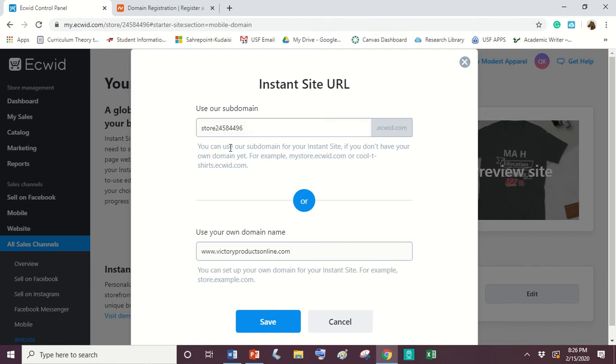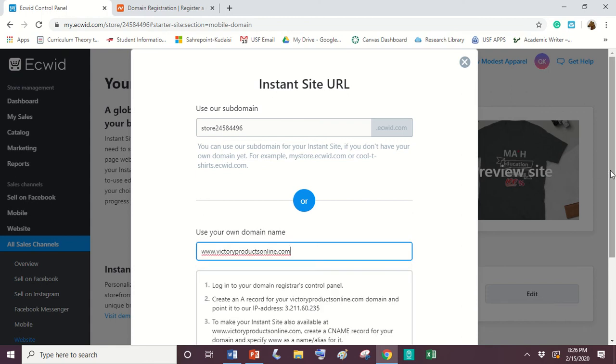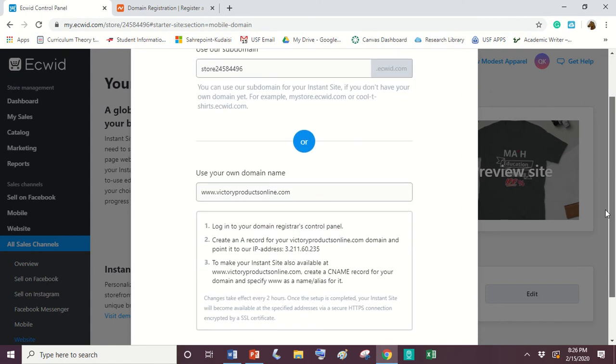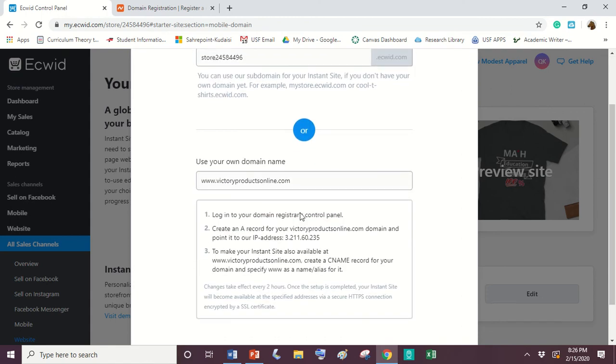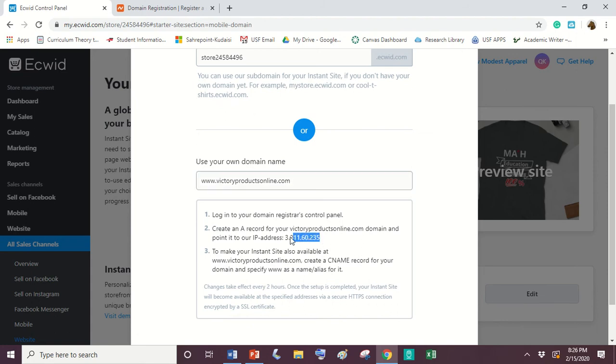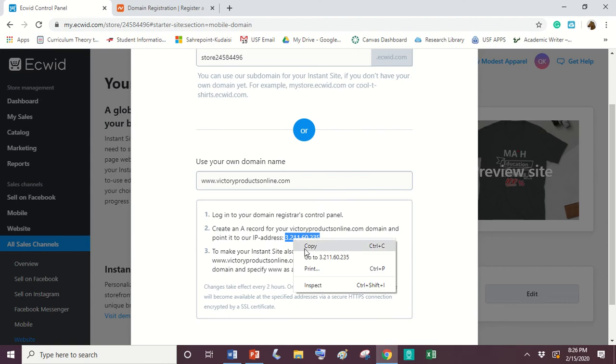Now you're most likely going to have something right here in this subdomain. But if you're trying to connect your own domain, you don't want to use that. So you're going to click right there on your own domain and whatever domain you've purchased from Namecheap, you're going to put into here. Once you put that into this box, you're going to copy this IP address because you're going to use that later on.